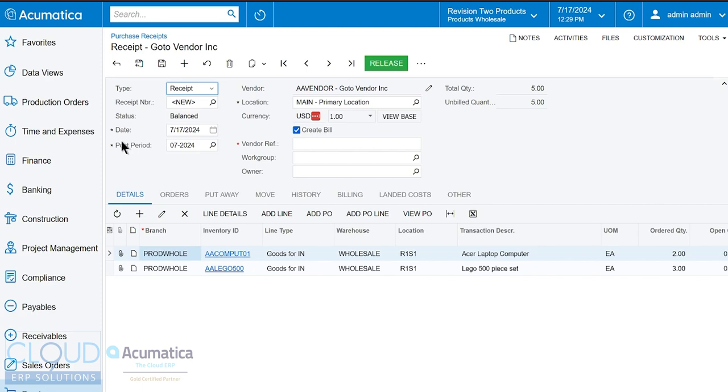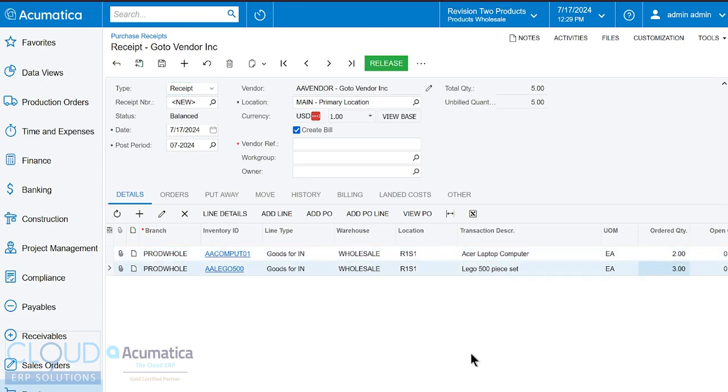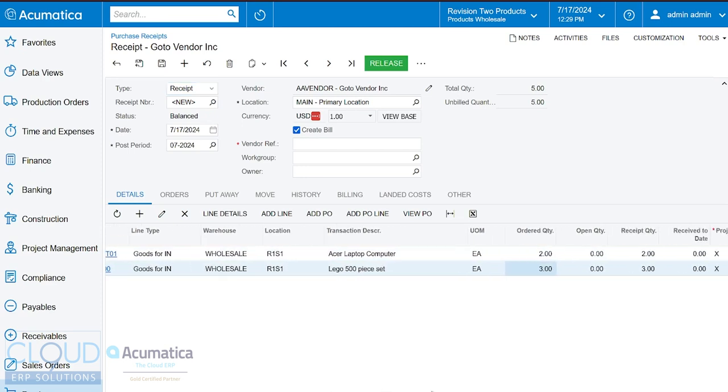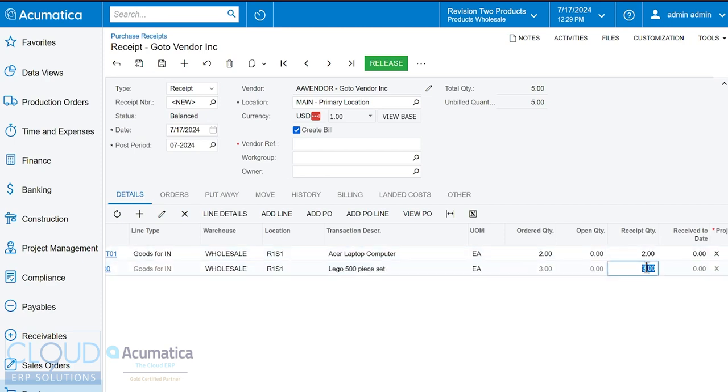And you notice we turn from a purchase order into a purchase receipt. Now, by default, Acumatica brings everything in that purchase order into this purchase receipt, including the ordered quantities. It's assuming, if we scroll over to the right, that we're going to receive the same quantities that we ordered. But you have the ability to change that.